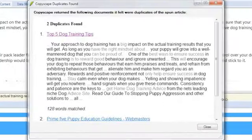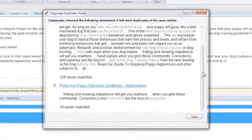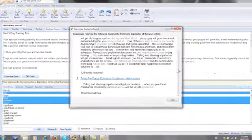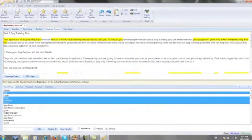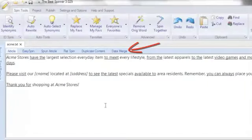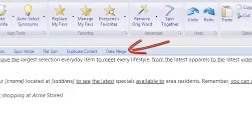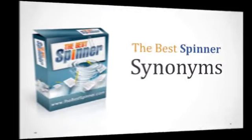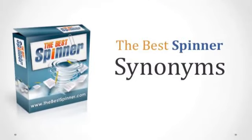It takes just a few short seconds for CopyScape to tell us if duplicates exist, conveniently highlighting all duplicate content for easy editing. And for power users, the Best Spinner includes a powerful data merging feature.